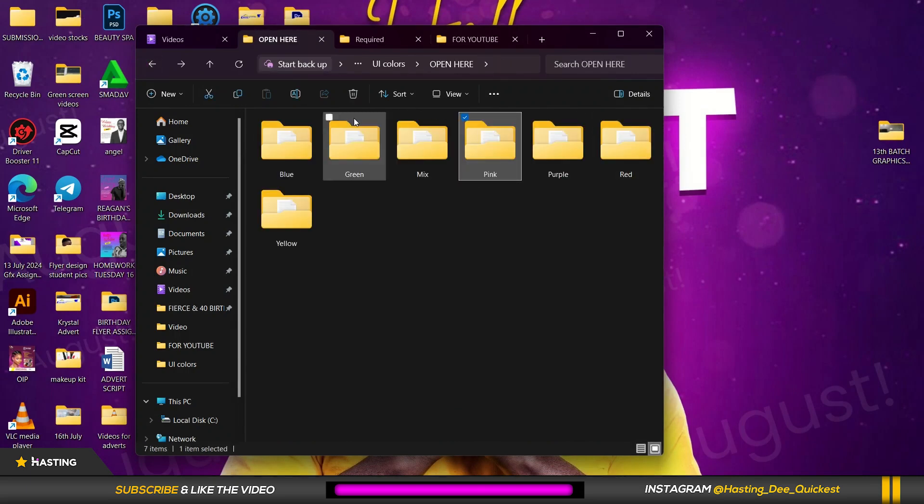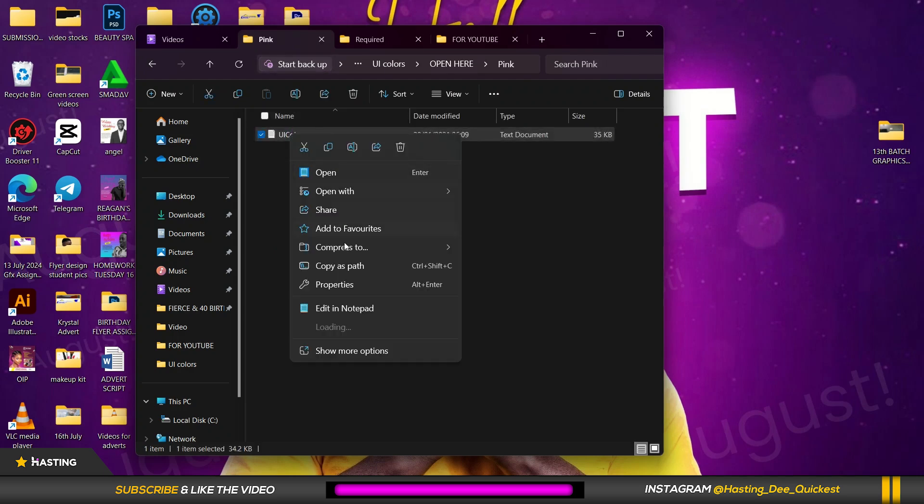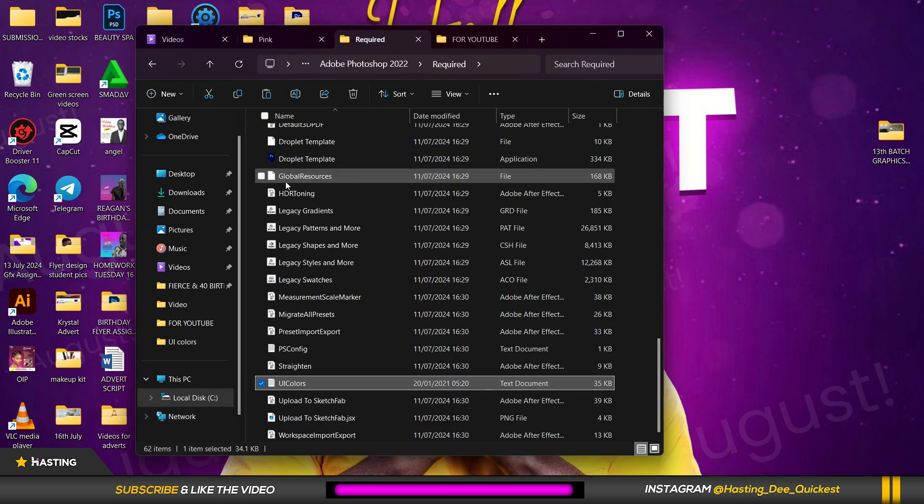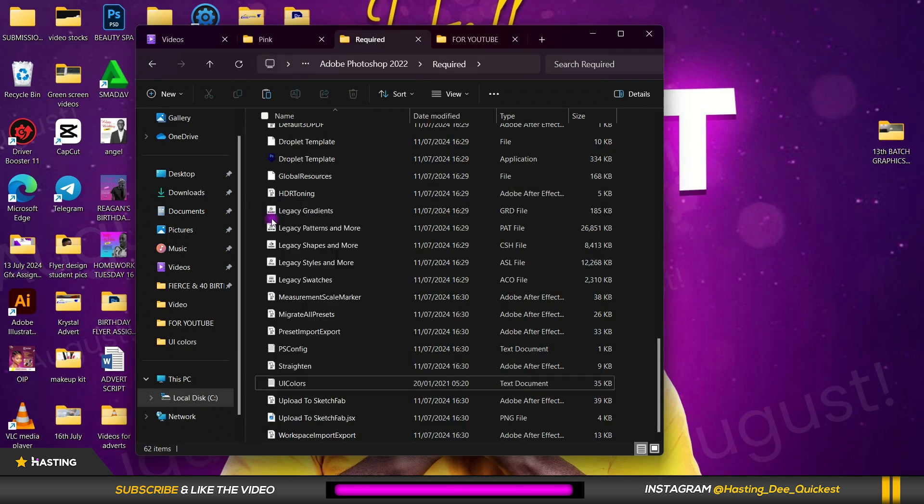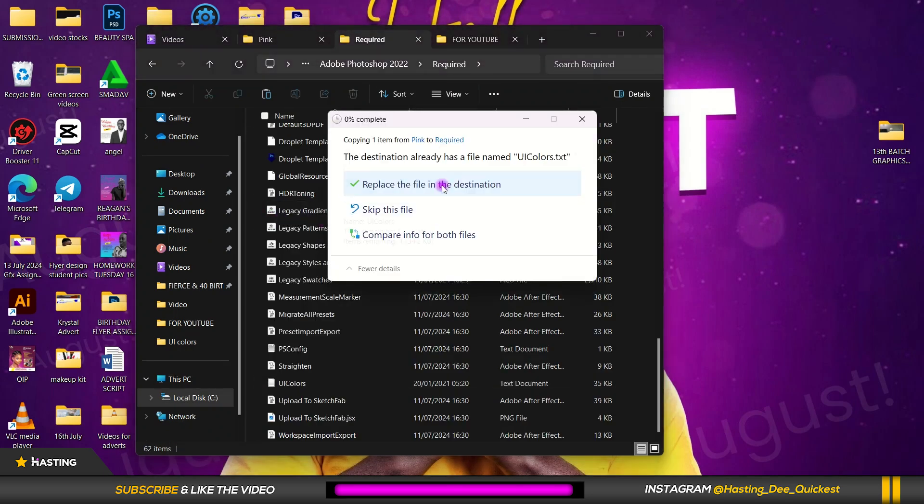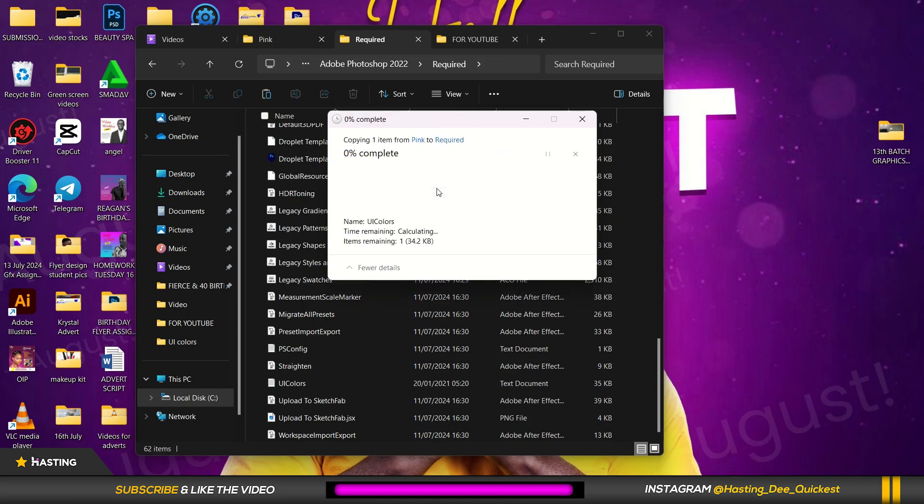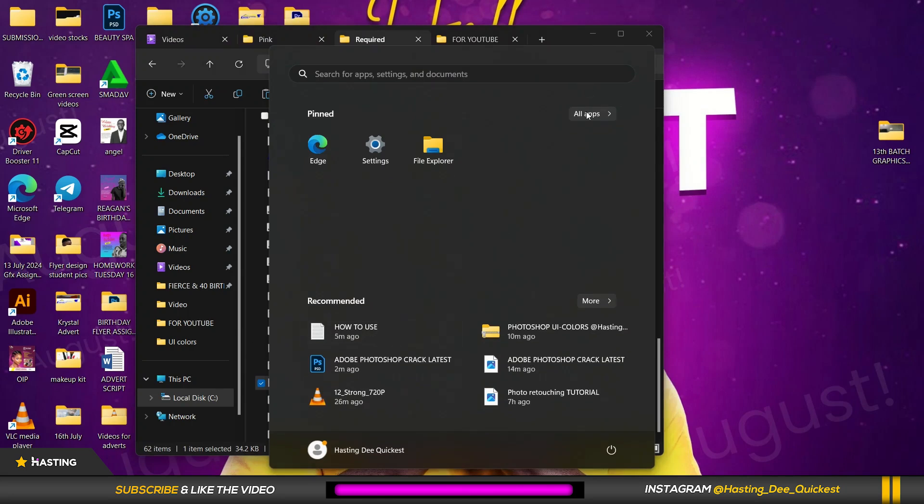Oh yeah pink. So select it, right click, copy. Come over here, you paste it again. Voila, now we're going to launch Photoshop.